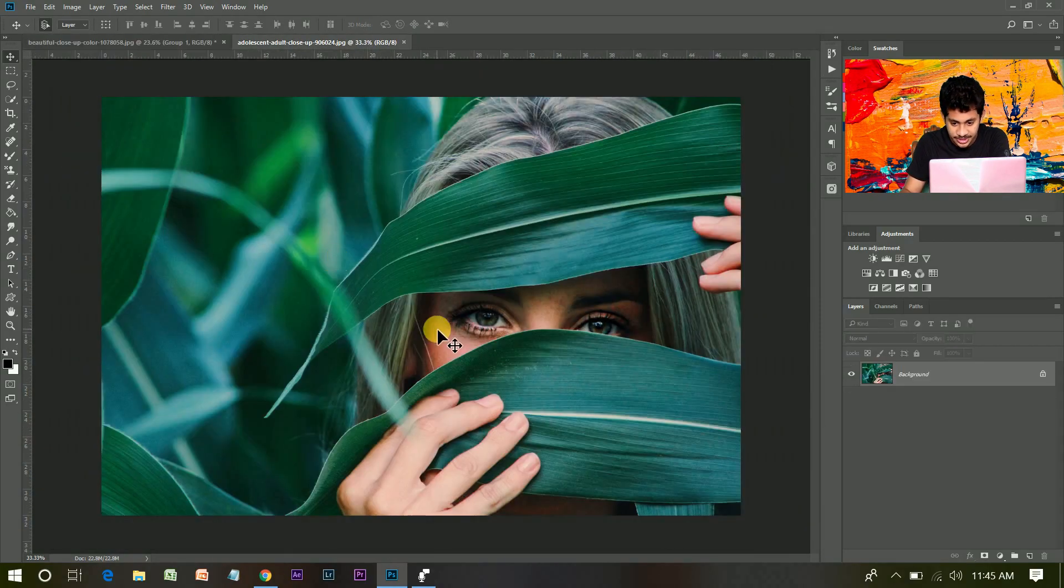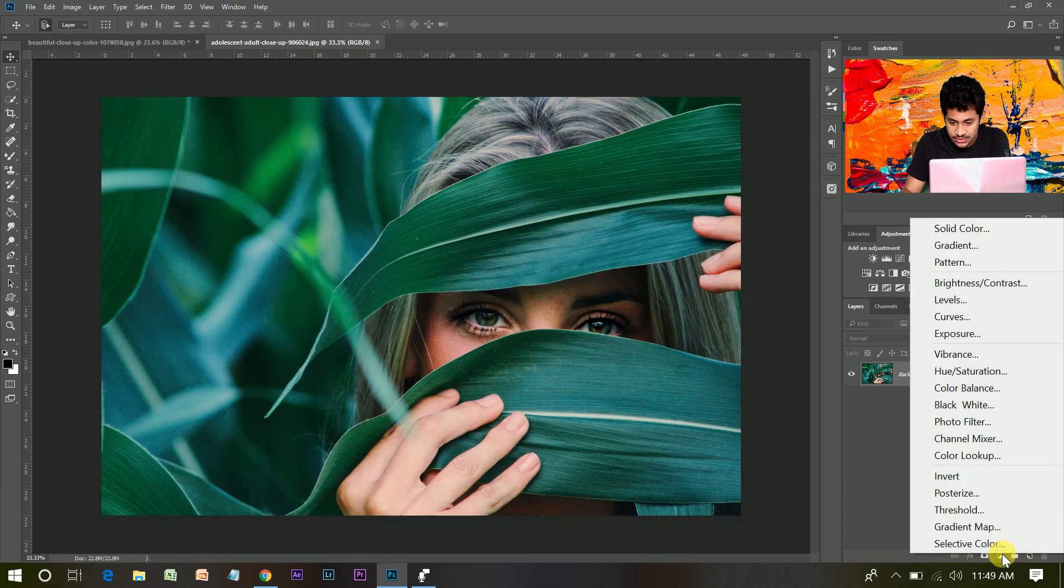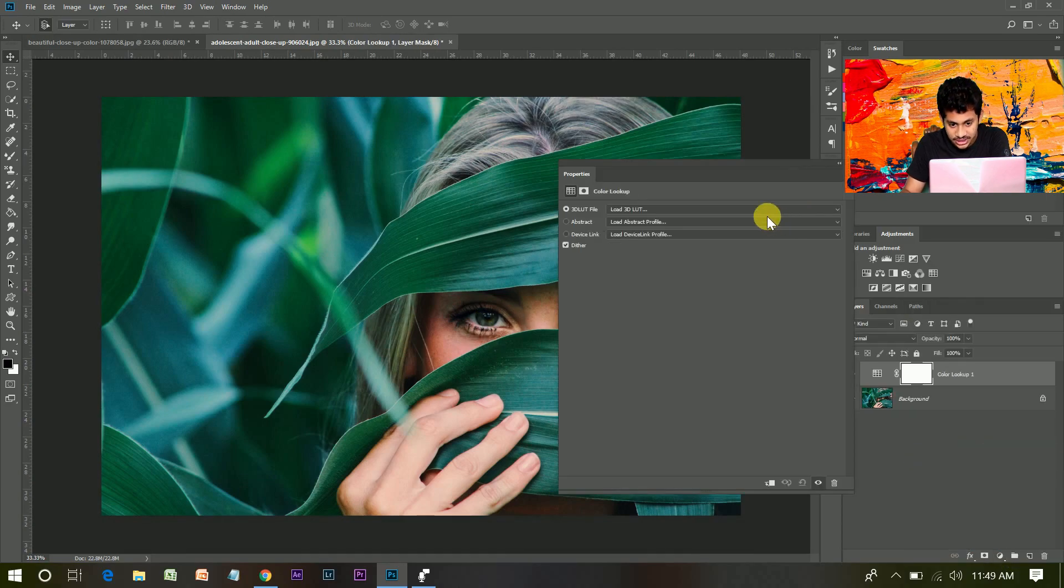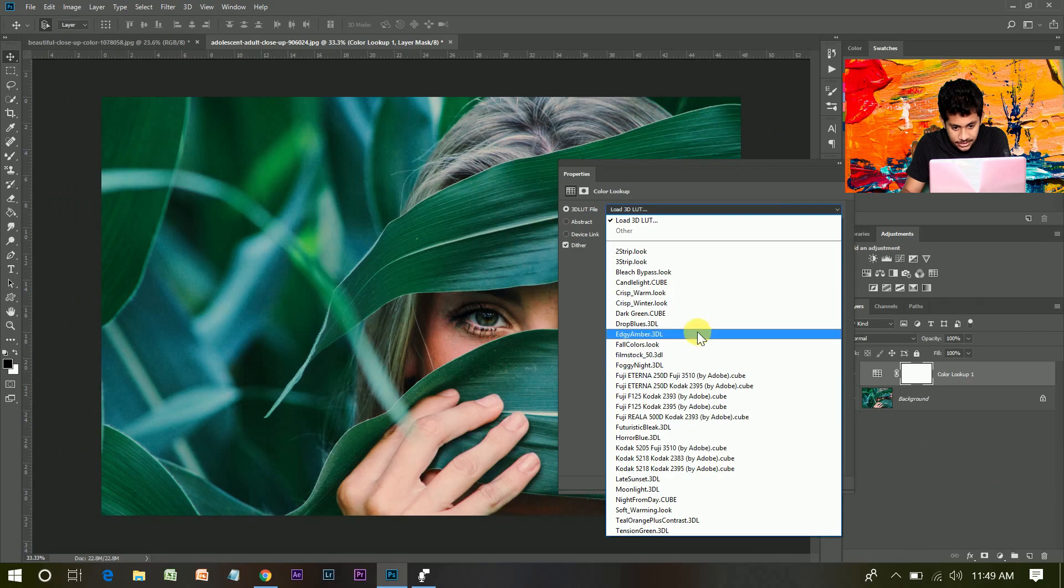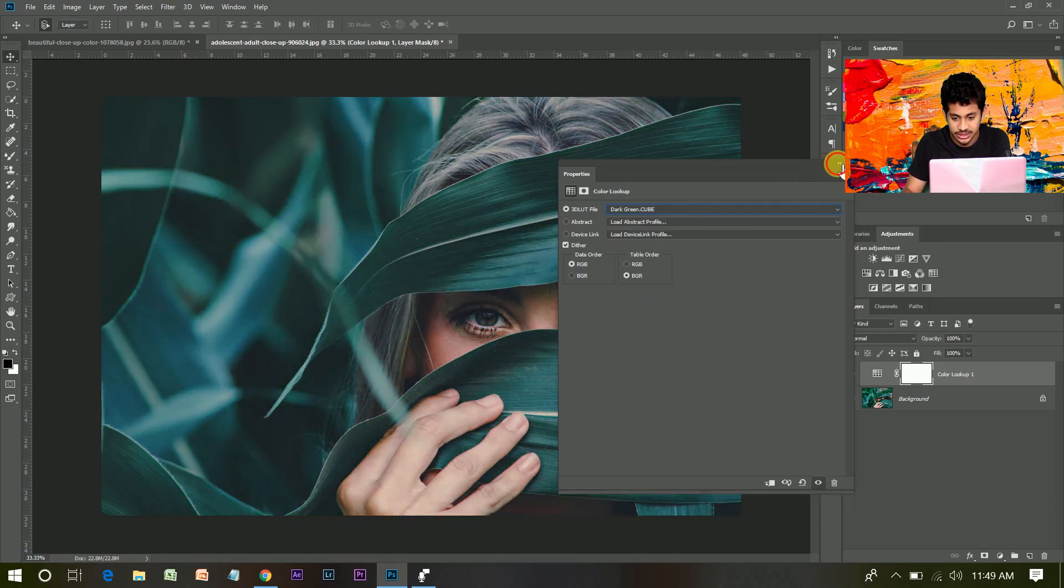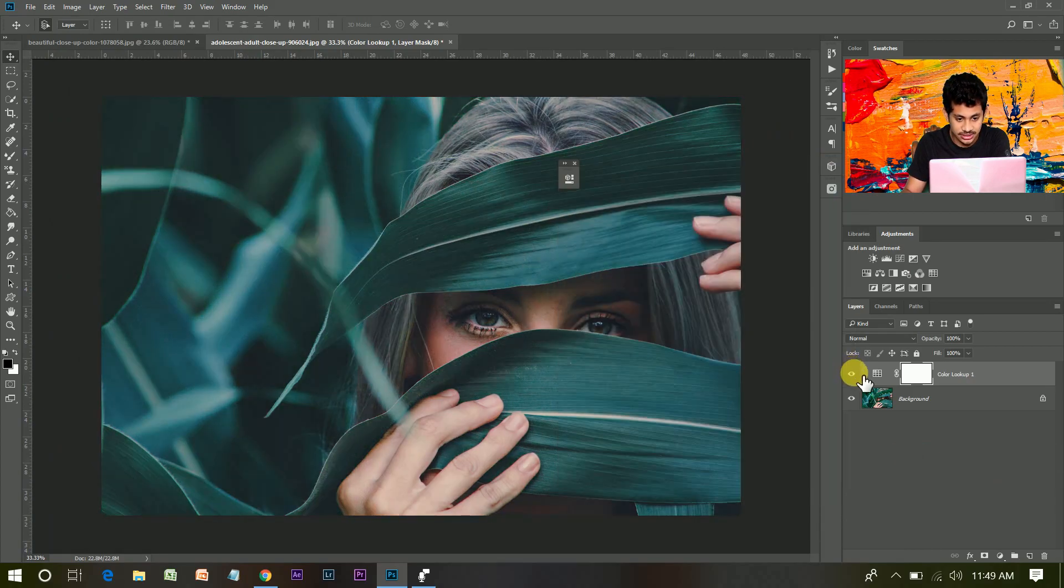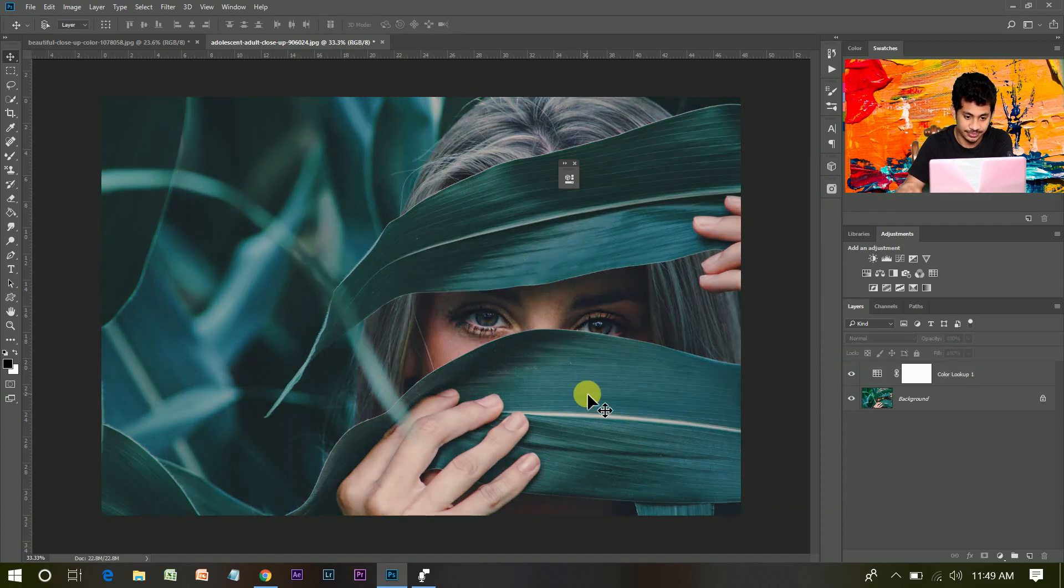So this is the image. I have already made a color lot of this effect, so I am using this dark green. And look at the result - this is before and this is after. It looks great.